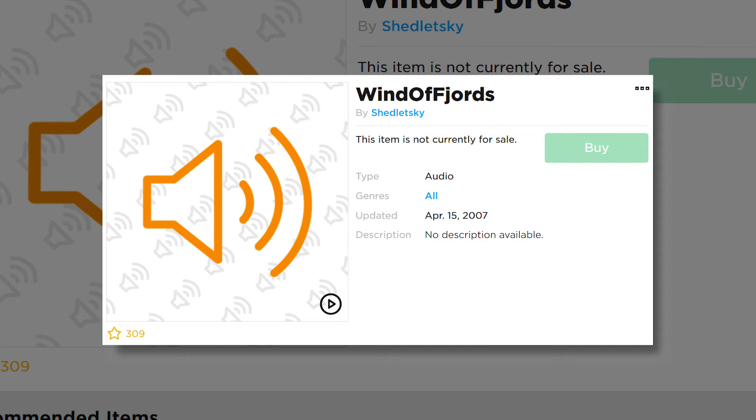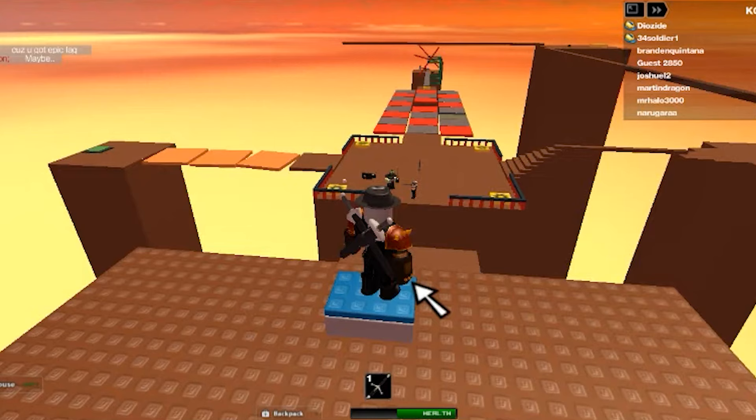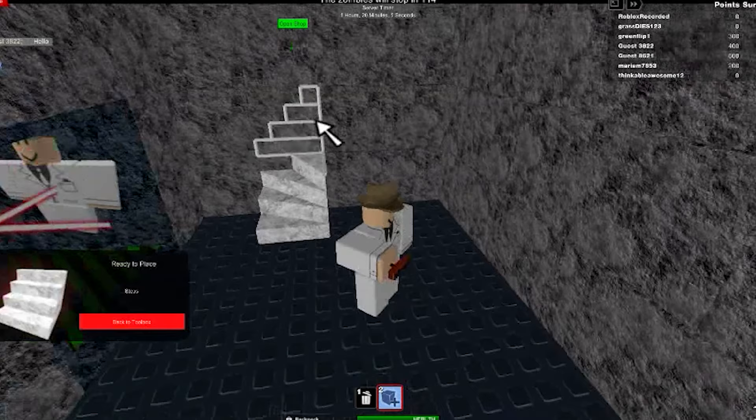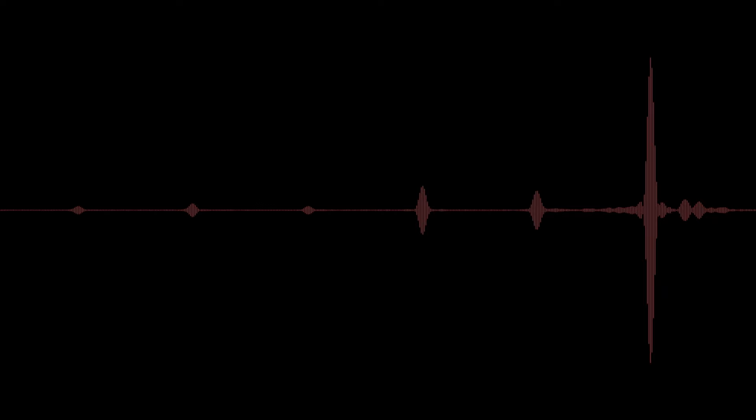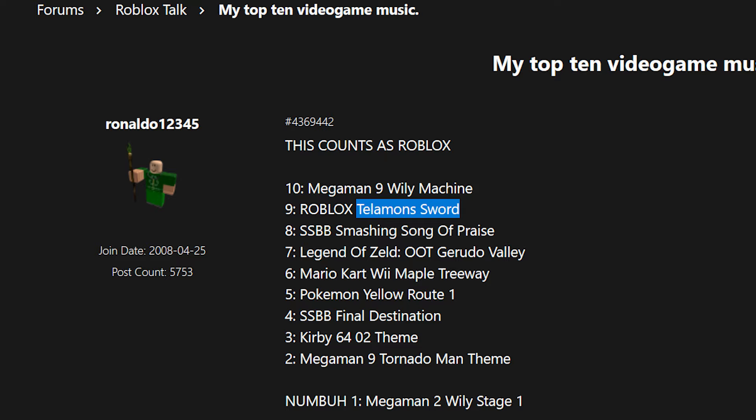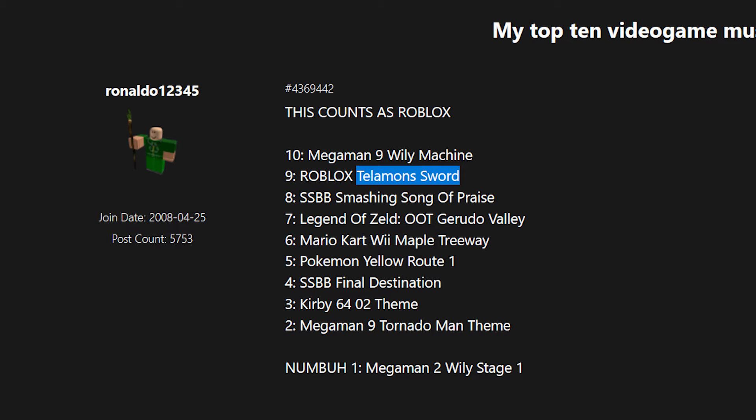After finding these two modules, Telemon would later upload them onto Roblox with the Winds of Fjords audio being titled Wind of Fjords, where it would later be featured in many Roblox games like Sword Fights on the Heights and Build to Survive the Zombies. Due to this, many players believe the song was named Wind of Fjords or Telemon Sword.